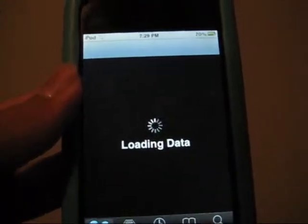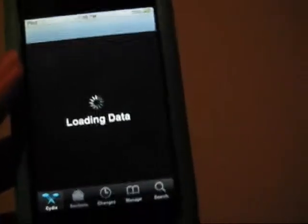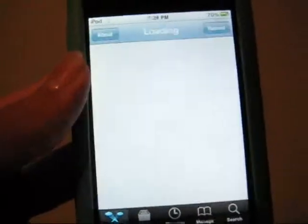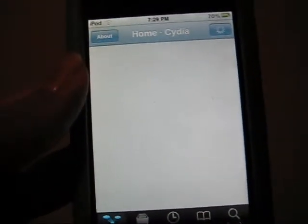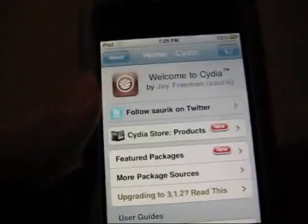So you want to go into Cydia. Wait for it to load up. Okay, and then once you get into Cydia, you go to Search and then Package Names.